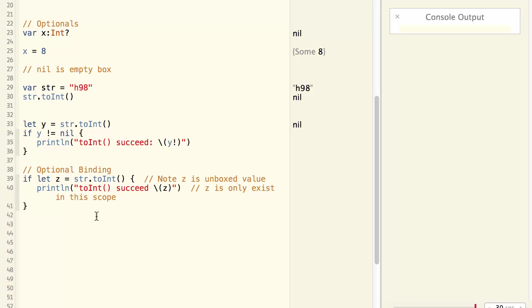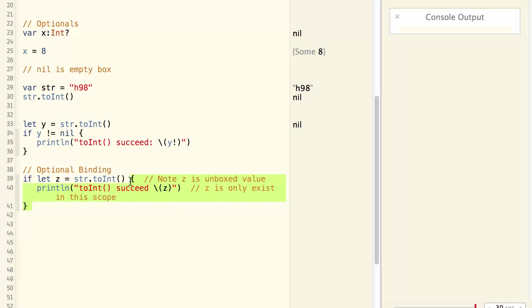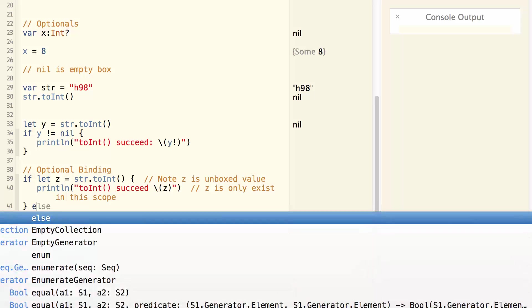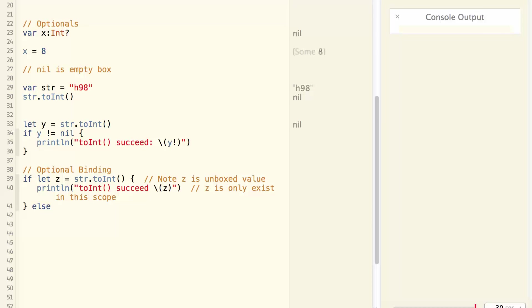One thing to note is that z only exists in this scope. Anywhere outside of this scope, z doesn't exist. Even if you have an else statement, z doesn't exist here.